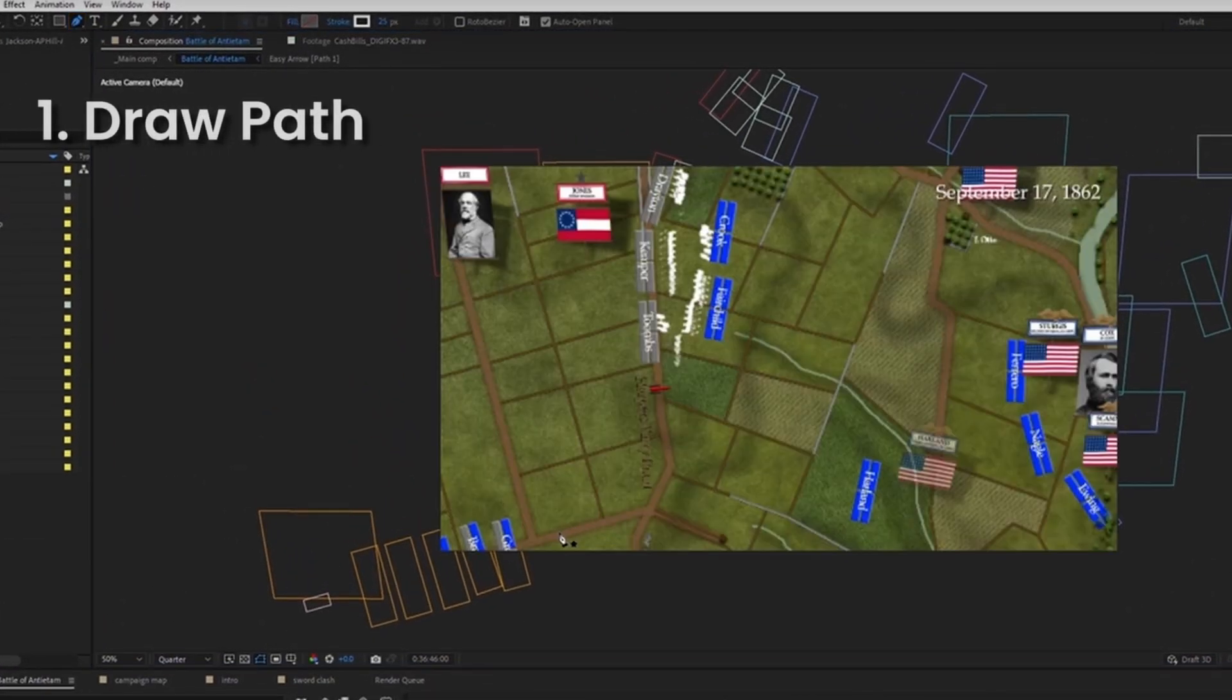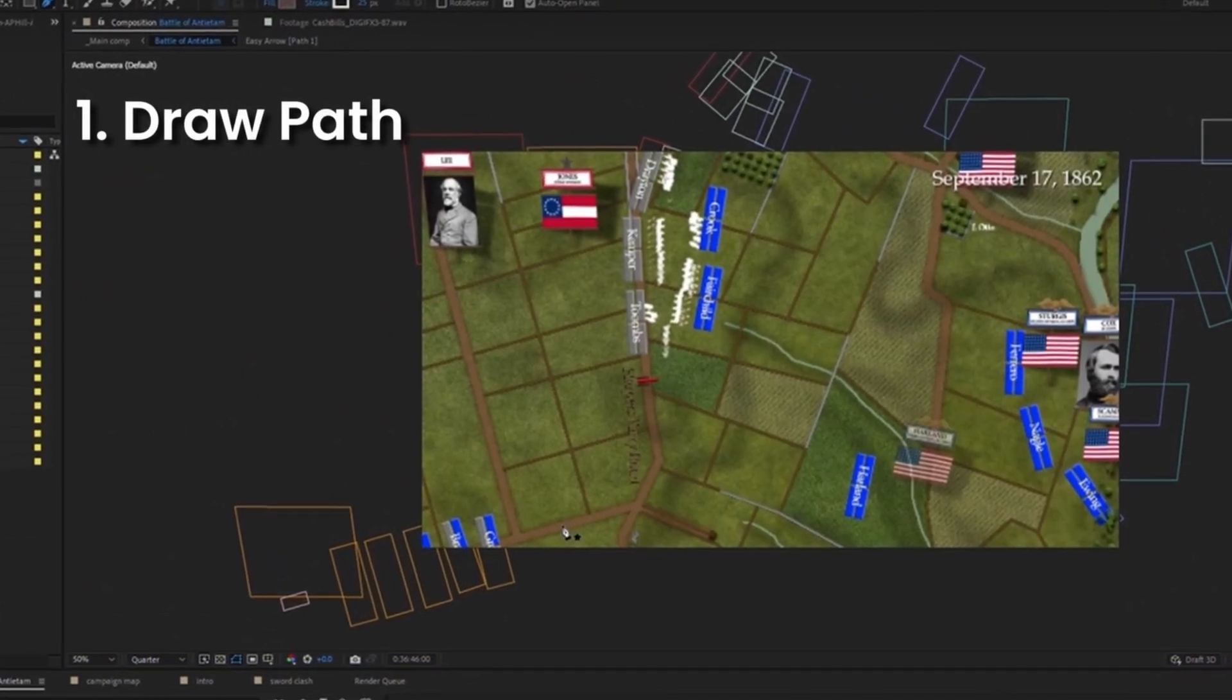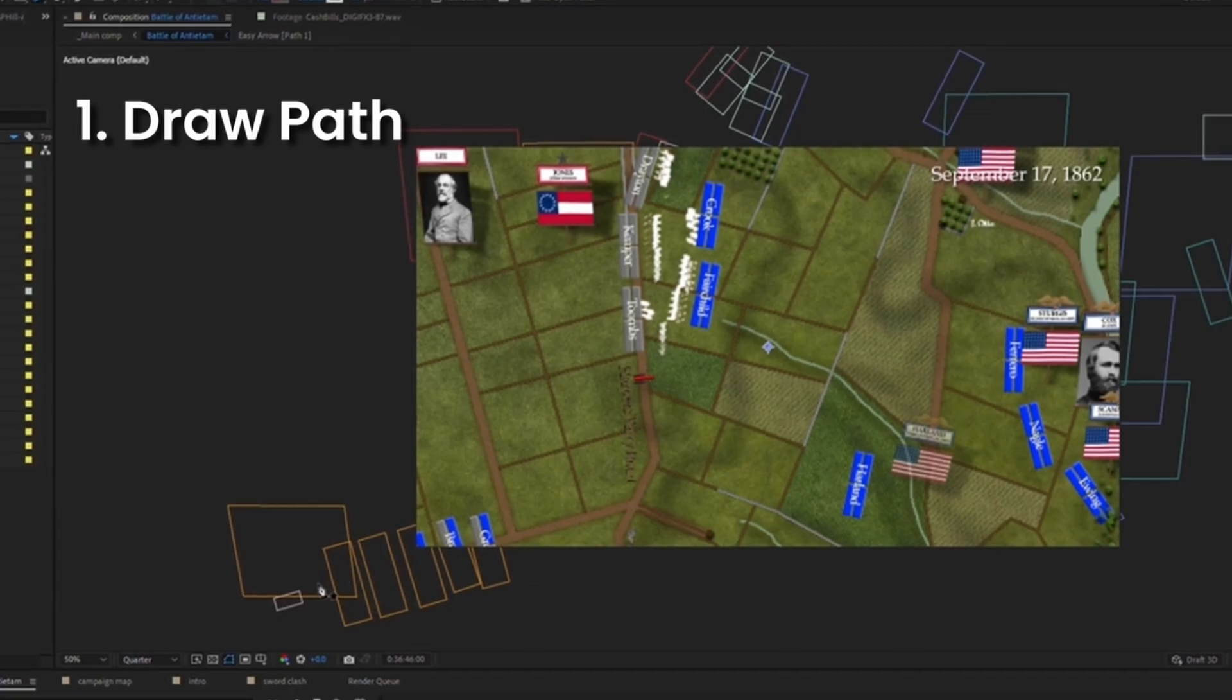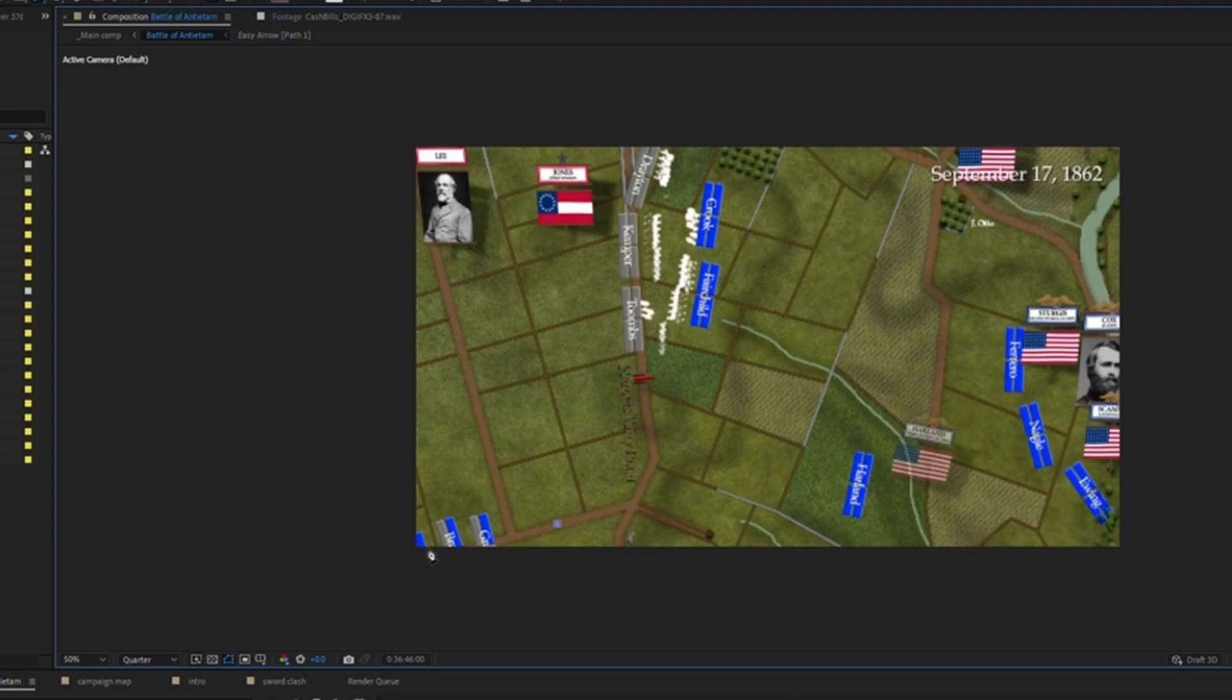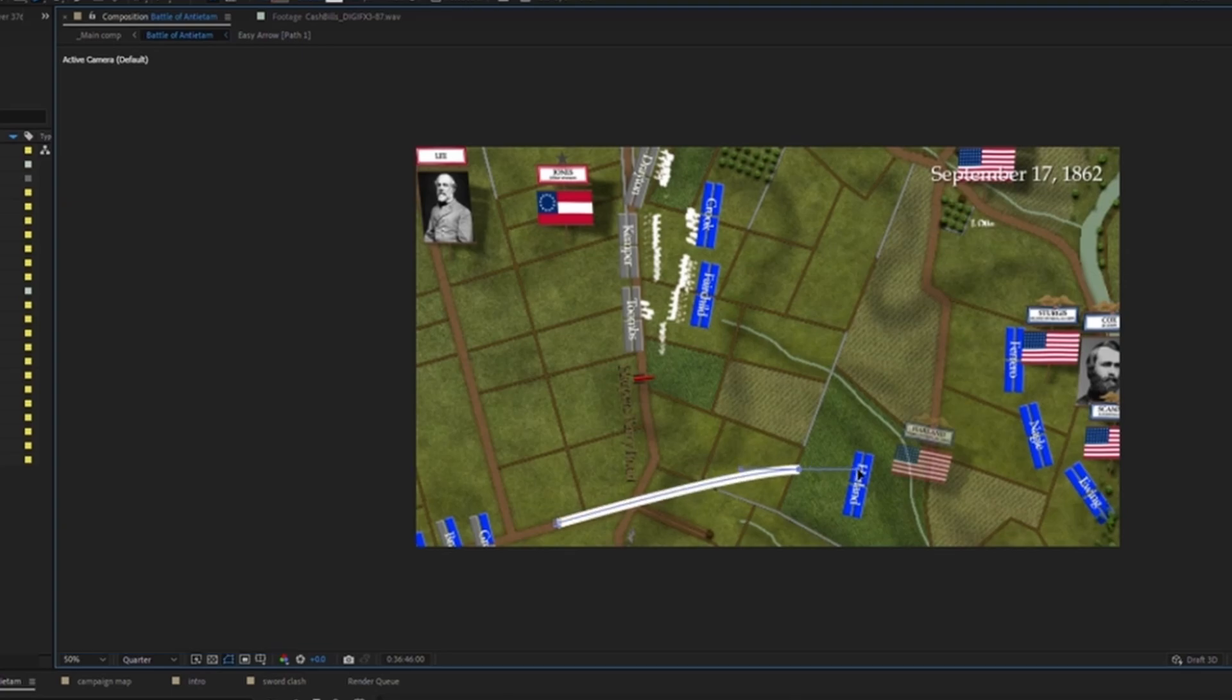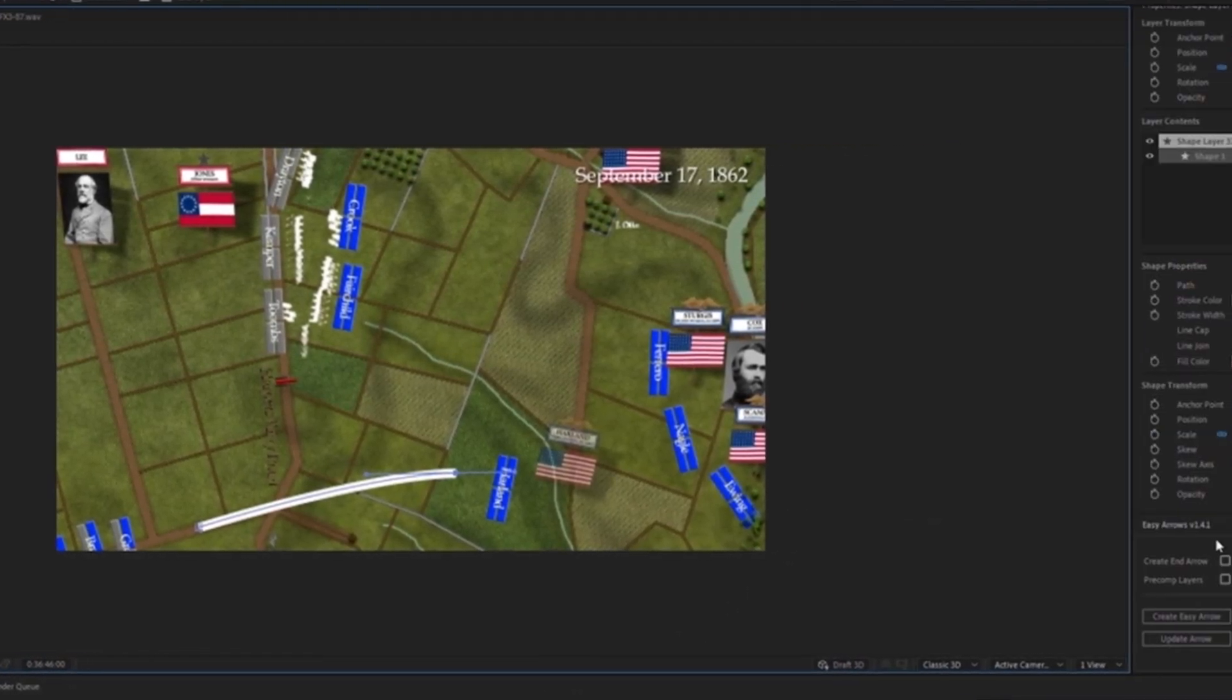For the most part, you want to select your pen tool, have the point of where the arrow starts, like right here, showing this column advancing onto the field, and then set the point where you want the arrow to end. Since they'll be moving onto the field attacking these units over here, let's point the arrow in this direction, showing their forward movement.